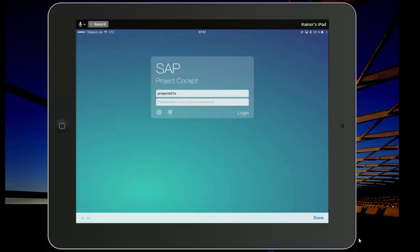Dear colleagues, let me show you a brand new application that we will make available as of May 2015 on your Apple devices.